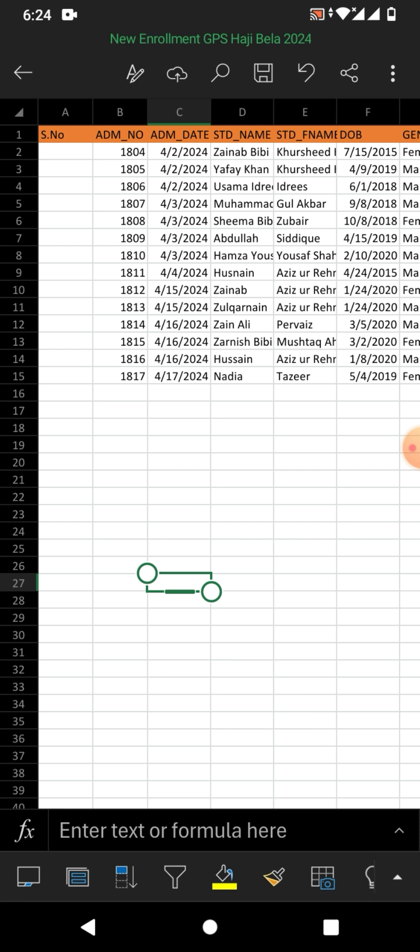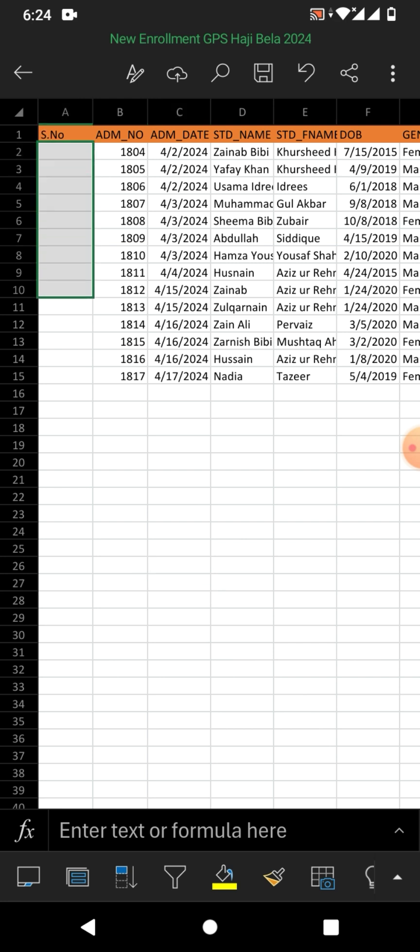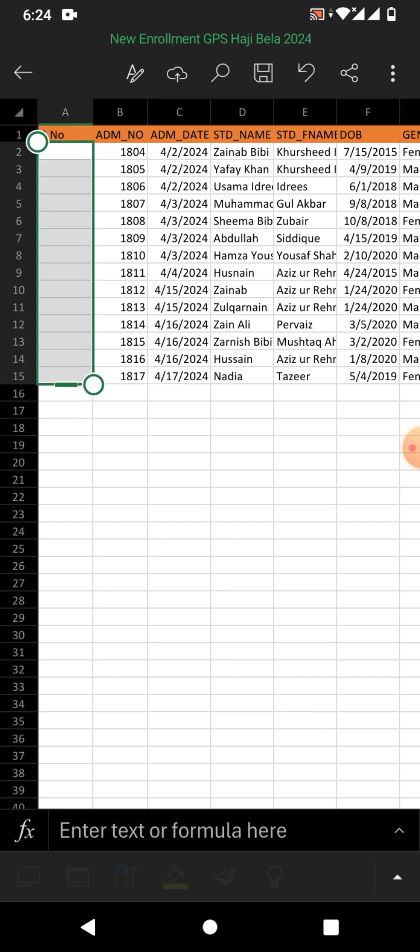Or how to automate row numbers in Microsoft Excel in Android phone. Friends, you can see a list of data or some data on your screen in which I have to add row numbers or automate row numbers here.